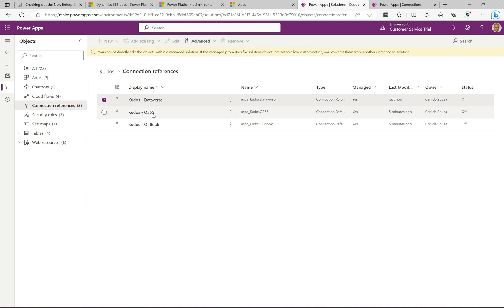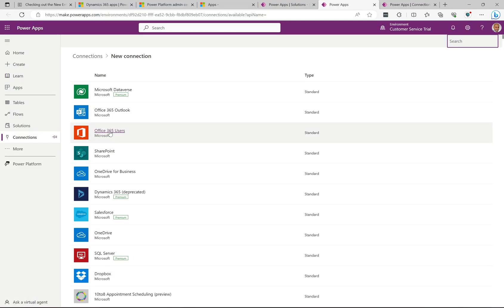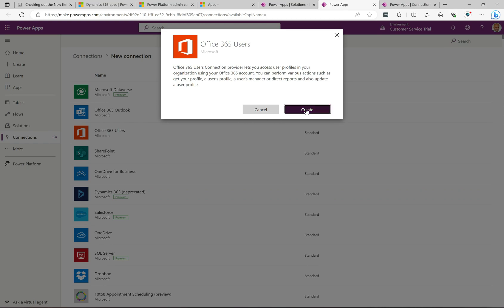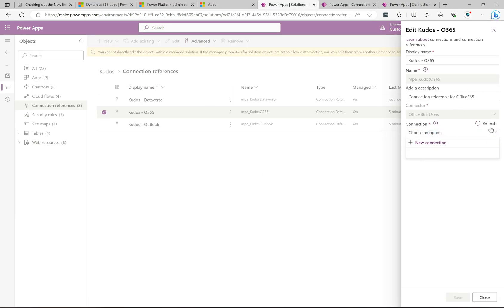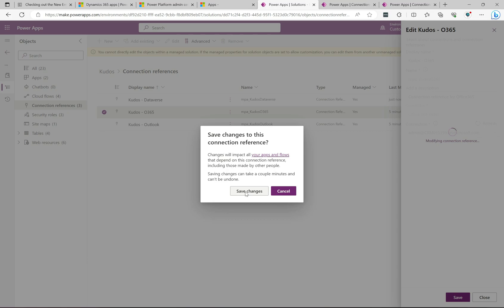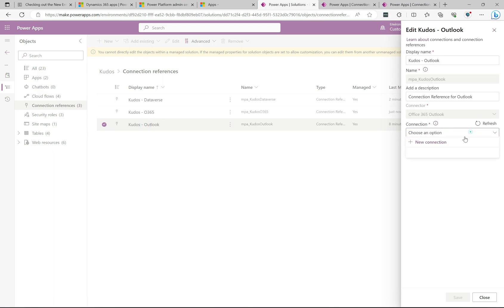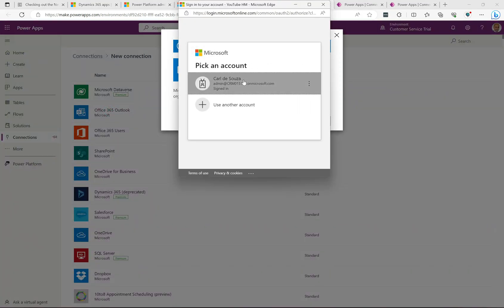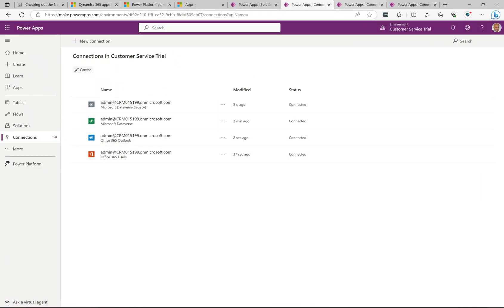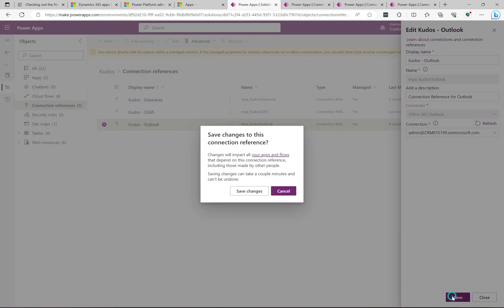The second connection is the O365 connection. I'll do the same thing — create a new connection for Office 365 Users, click create, select the account, go back to the solution, refresh, select it, and save changes. The final one is Outlook. I'll double-click on this one, create a new connection, select Outlook, click create, select my user, go back to the solution, refresh, select the connection, and save changes.